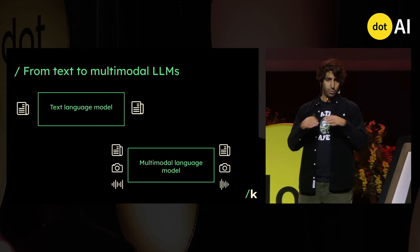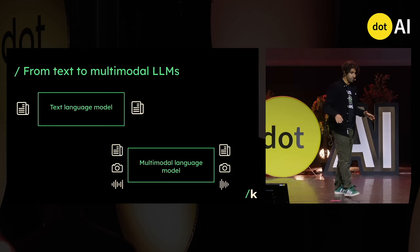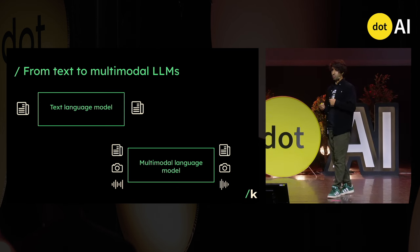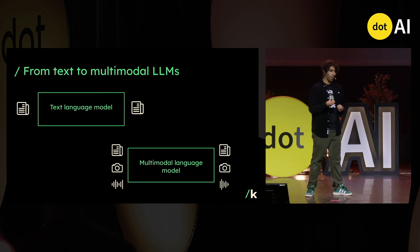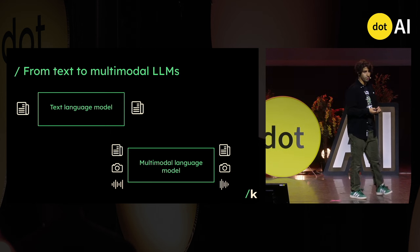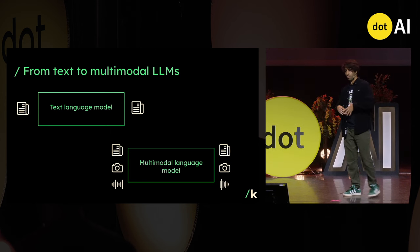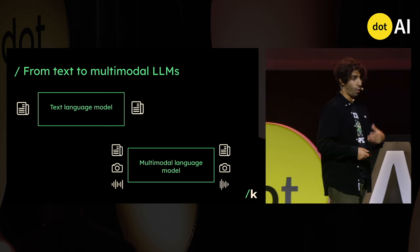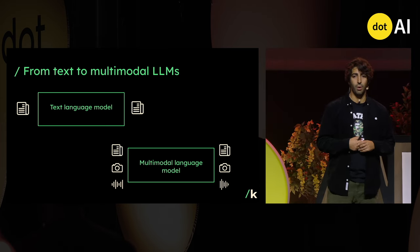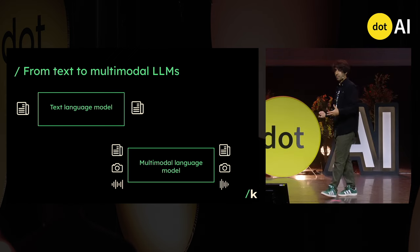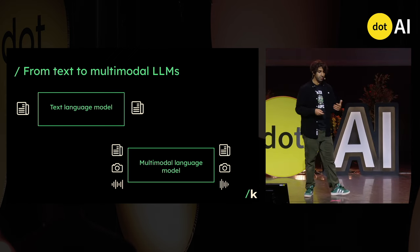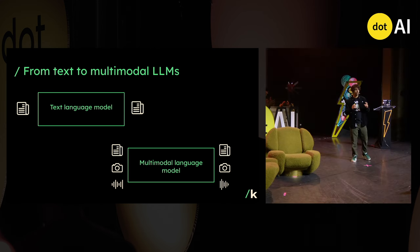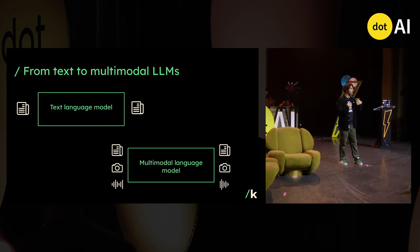Text language models — you have been using them for a while, and you've probably had a thousand talks about them already. The main idea is that what used to be models used for basic tasks like machine translation have since become ubiquitous assistants you can use for any kind of task: coding, creative writing, even scientific research. So it went from really narrow models to something that is already much more.